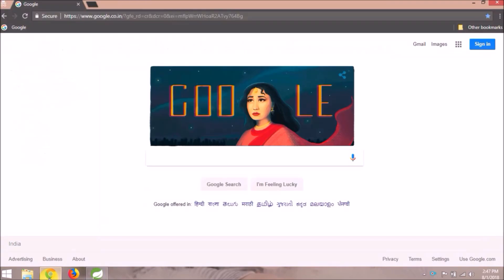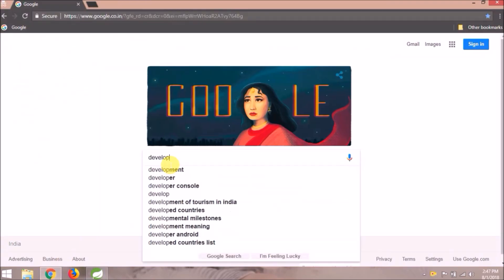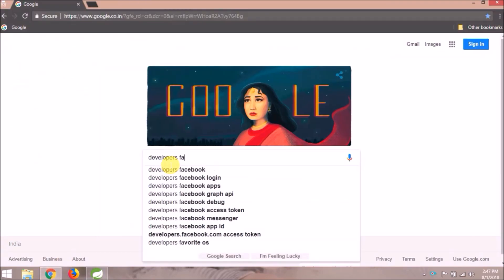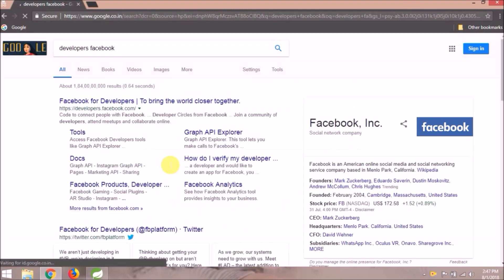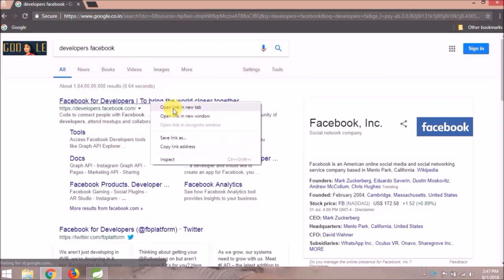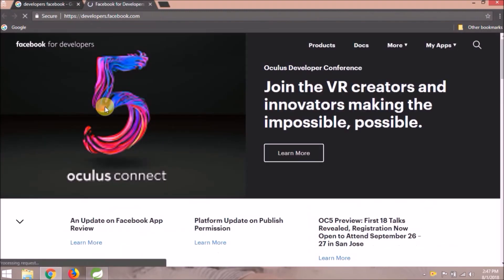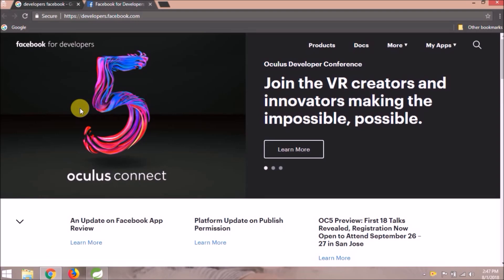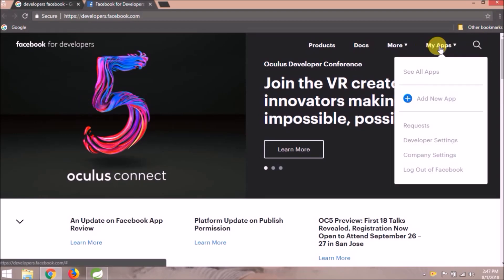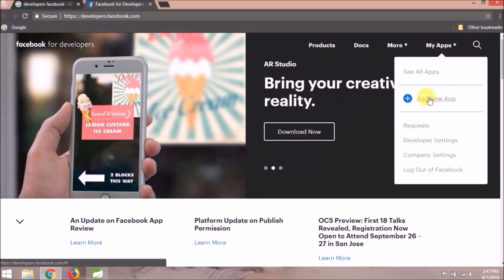So let's see how to get those keys. Search for Developers Facebook, open the Facebook for Developers link, click on the My Apps option on the right side, and click on the Add New App link.